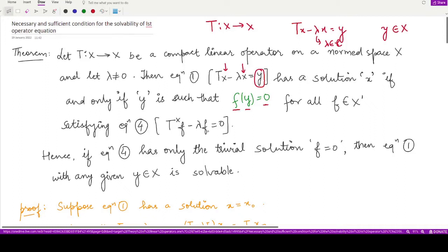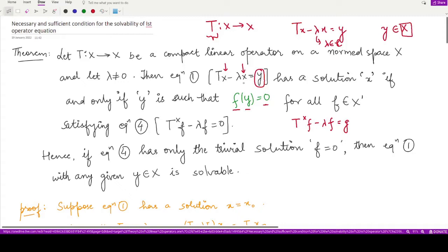This f is nothing but the solution of the fourth operator equation, which is the homogeneous counterpart: T* f minus λf equals 0, where f is a functional defined on the dual space of the normed space X, and T* is the corresponding adjoint operator. So if f(y) equals 0 and f satisfies T* f minus λf equals 0, then equation 1 has a solution, and conversely.